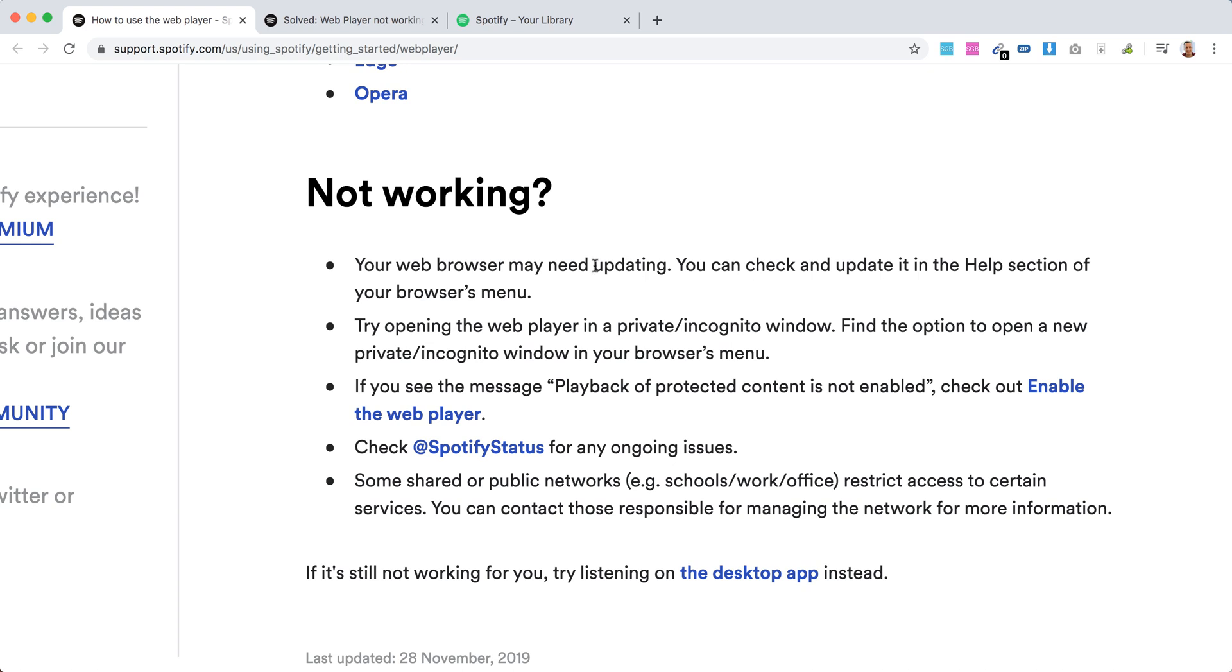Your web browser may need updating, so first of all check if your web browser is updated. Try opening the web player in a private incognito window.